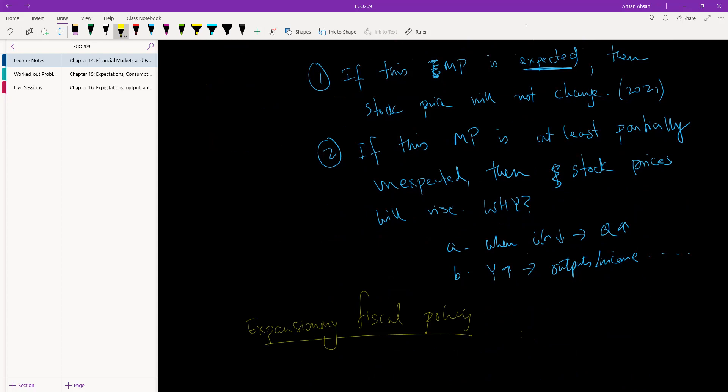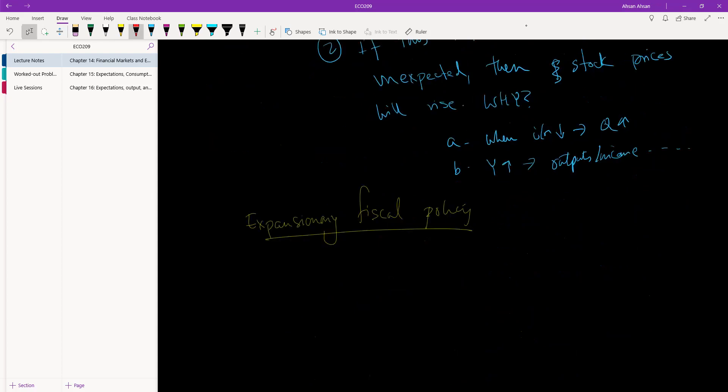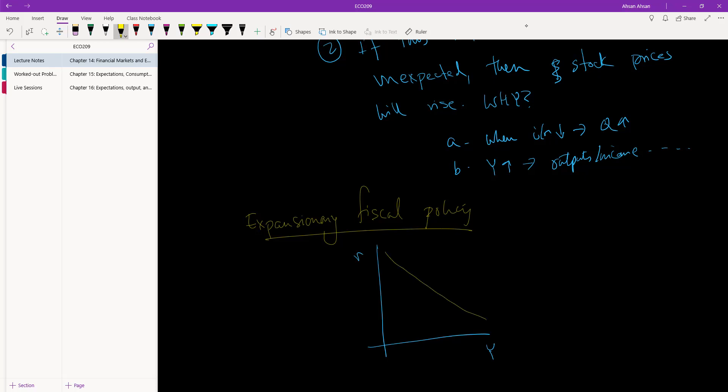Suppose what happens is, oh let me draw another diagram, I think that's better. So we have Y, R. This is IS, this is LM.